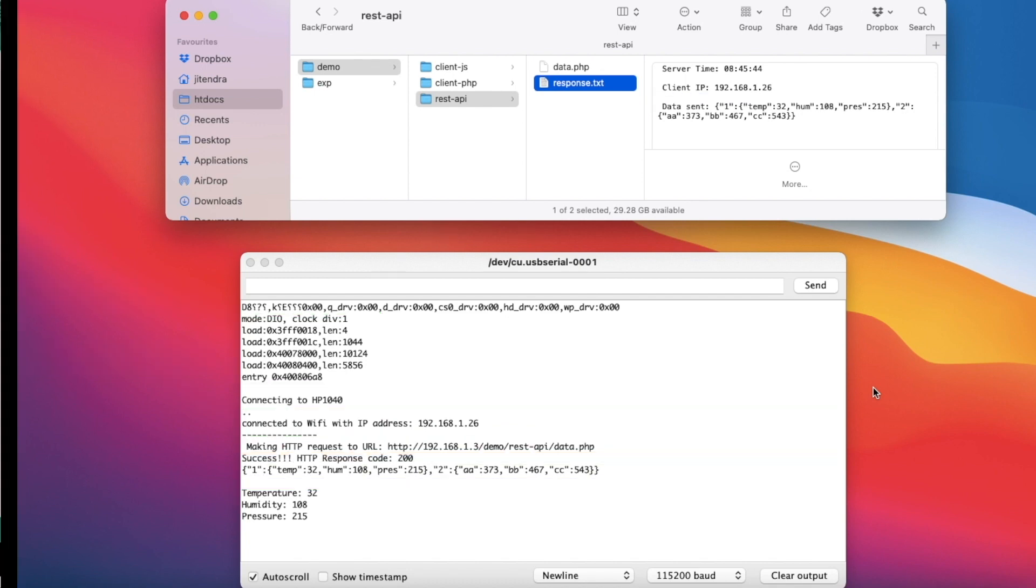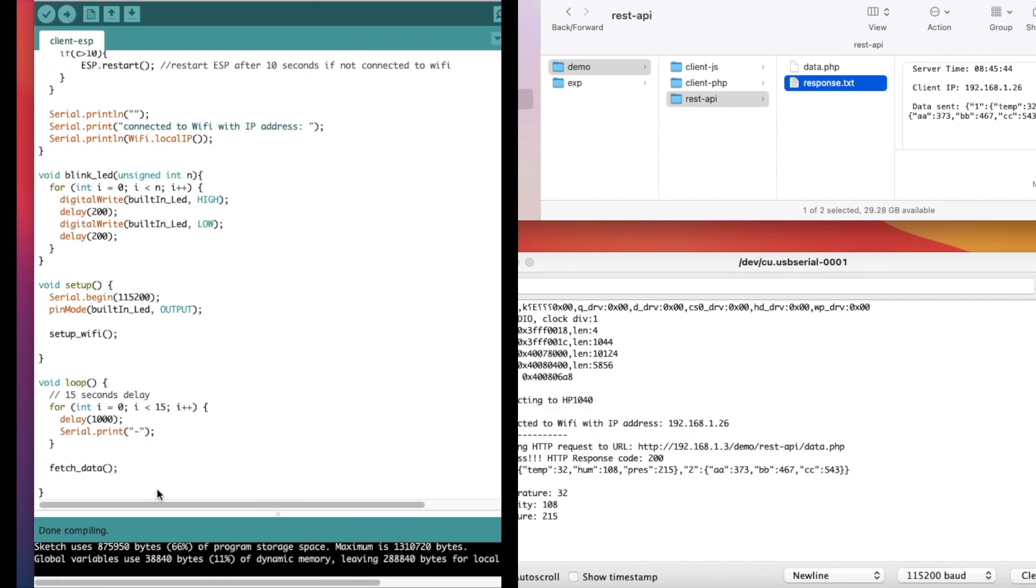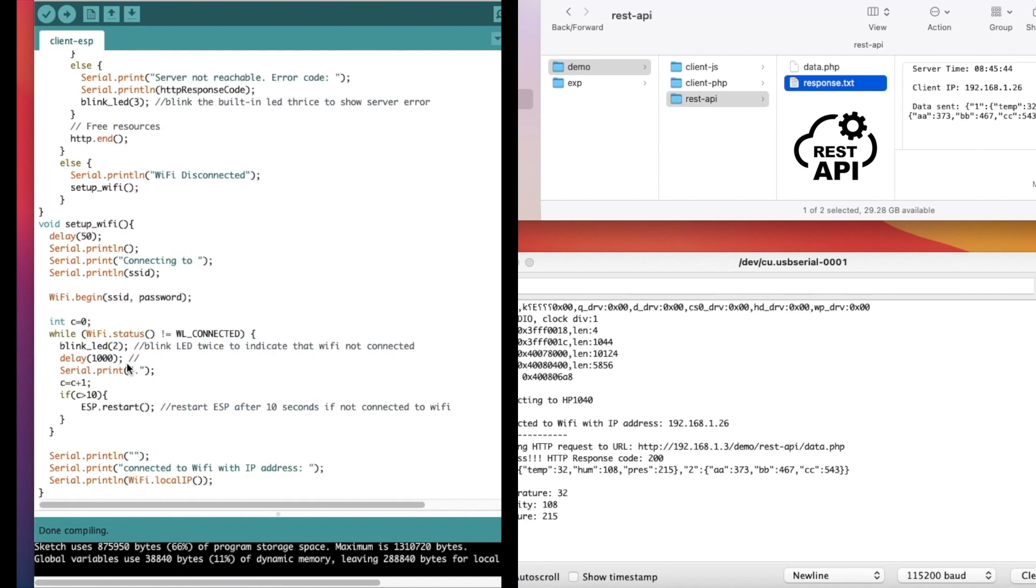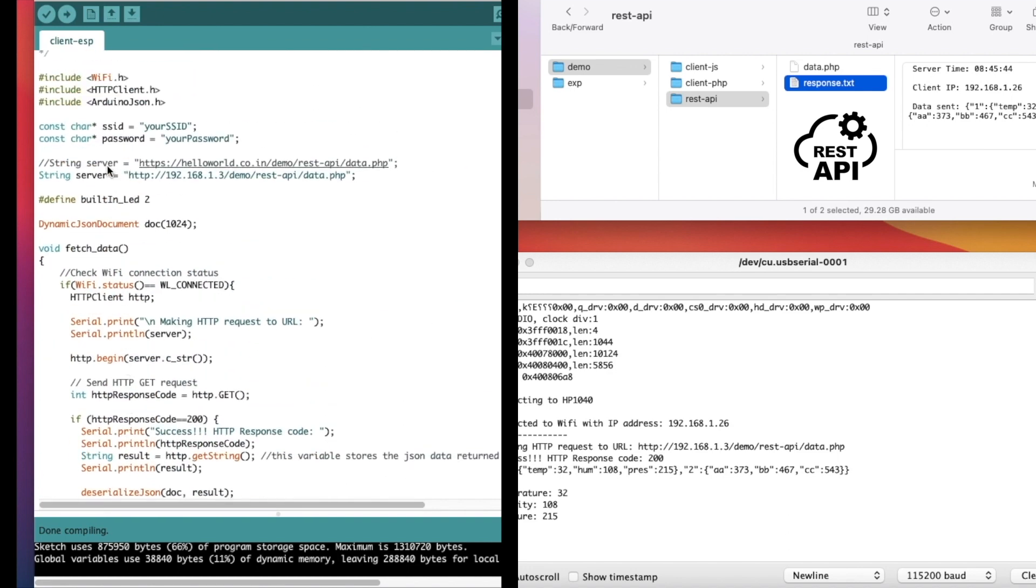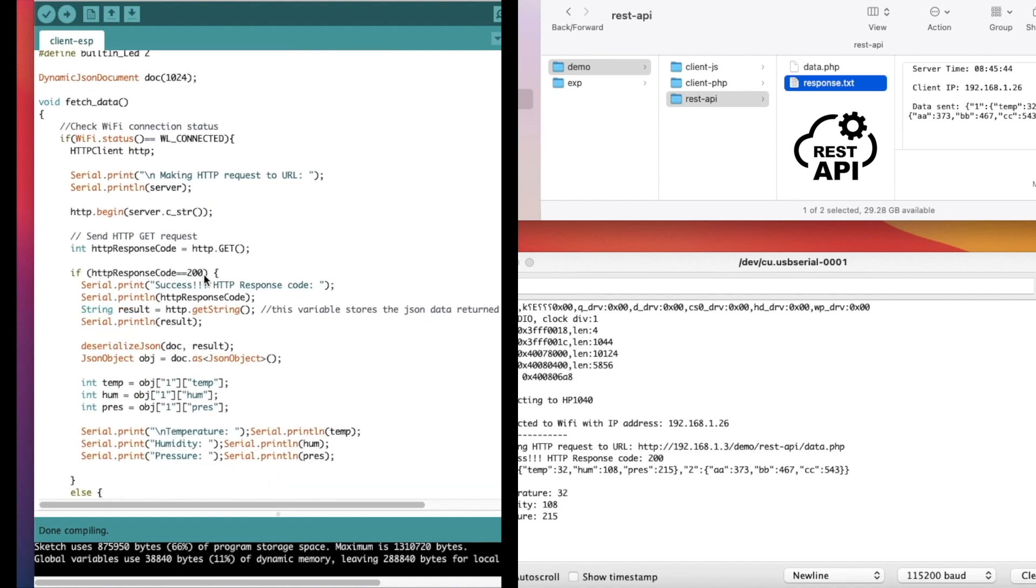The code for ESP32 is written using Arduino IDE. The loop function calls the fetch data function every 15 seconds. Path of the web resource with REST API interface is provided here. Inside the fetch data function, we created an HTTP client object and using this object, HTTP requests are made.